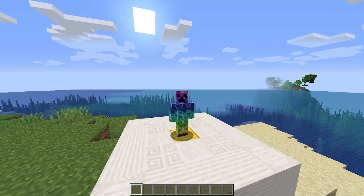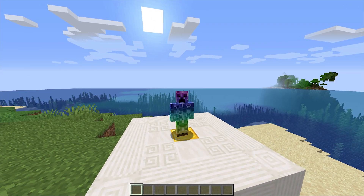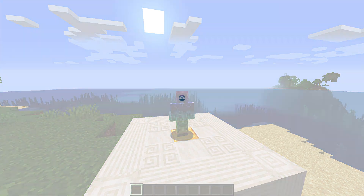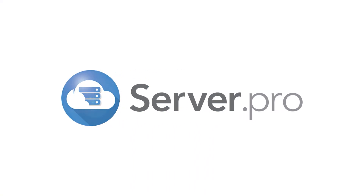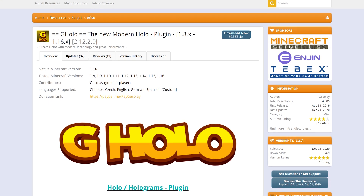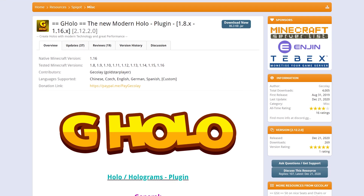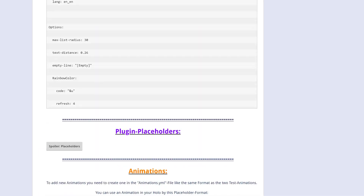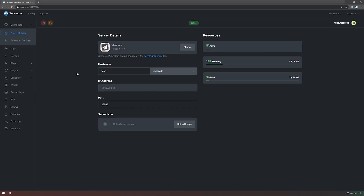My name is Technobo here for Troubleshoot, and welcome to this tutorial for installing and using G-Holo. G-Holo is a super simple and easy-to-use plugin that allows you to create holograms in your world, including images and animations.